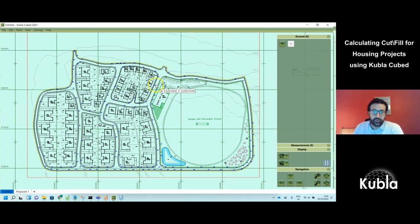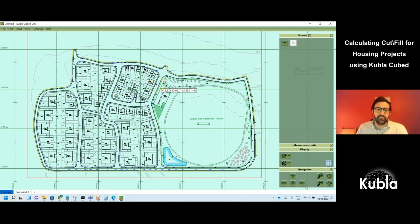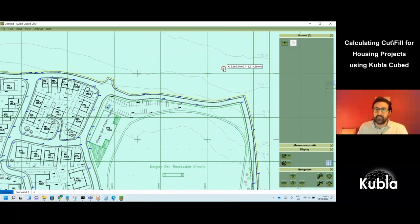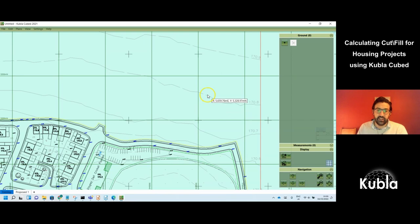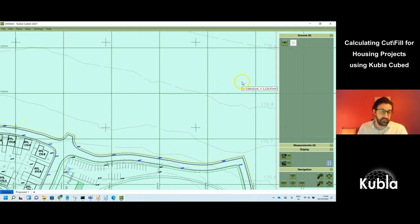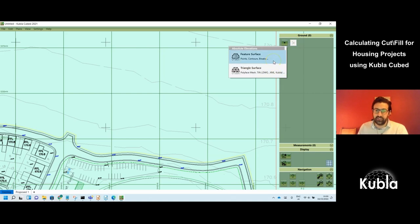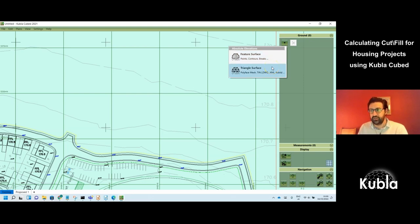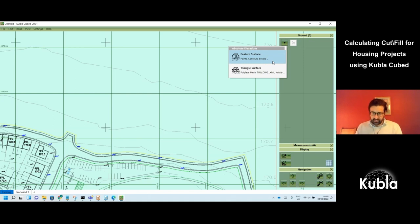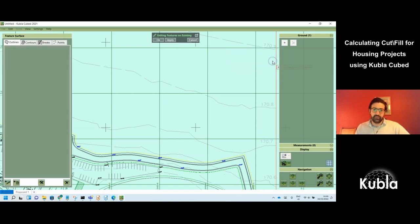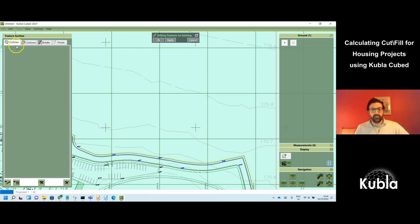The first step is to define the existing surface. The existing is marked with contour lines — usually there'll be contour lines, points, or sometimes both. We start with a feature surface, which is used for adding points, contour lines, and break lines. You might use a triangle surface if you had a defined surface from another program like Autodesk CAD, but here we have contours and points in the plan. We click on 'feature surface' and there are four buckets to import or trace the relevant elevation features.